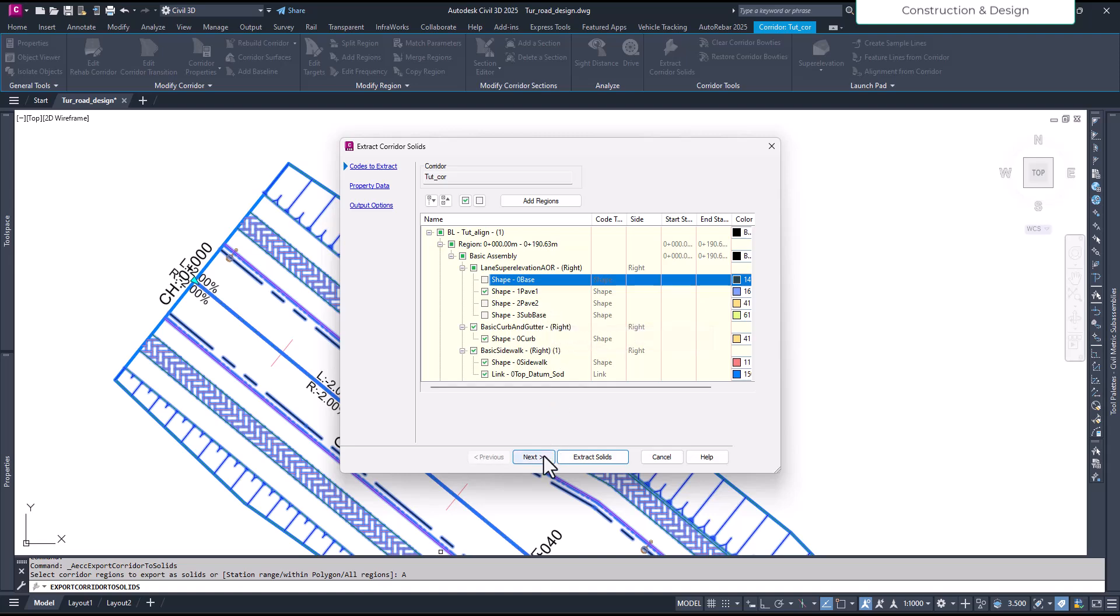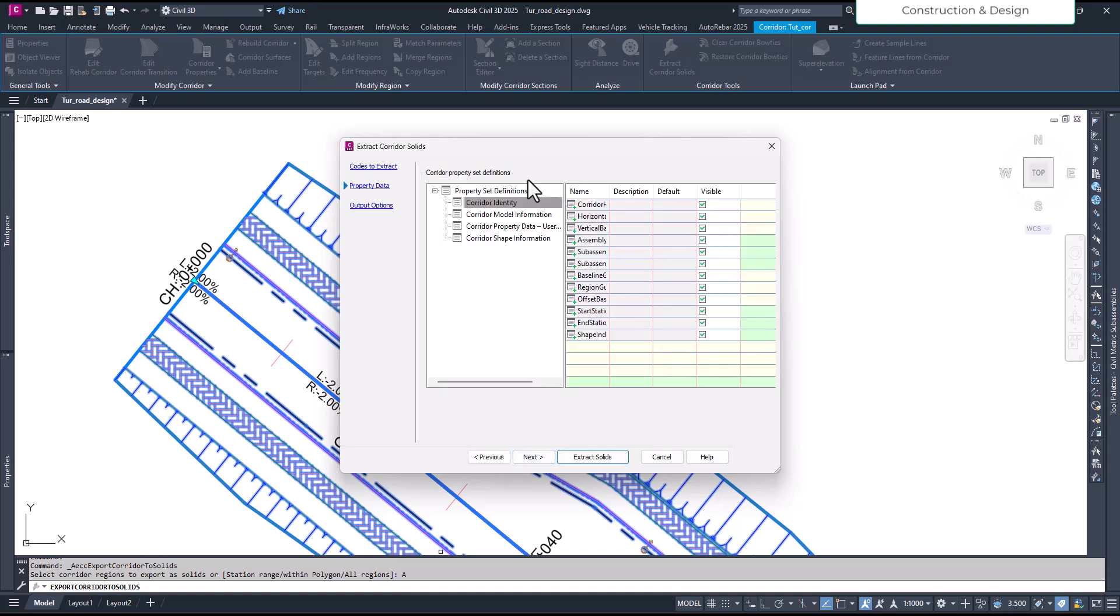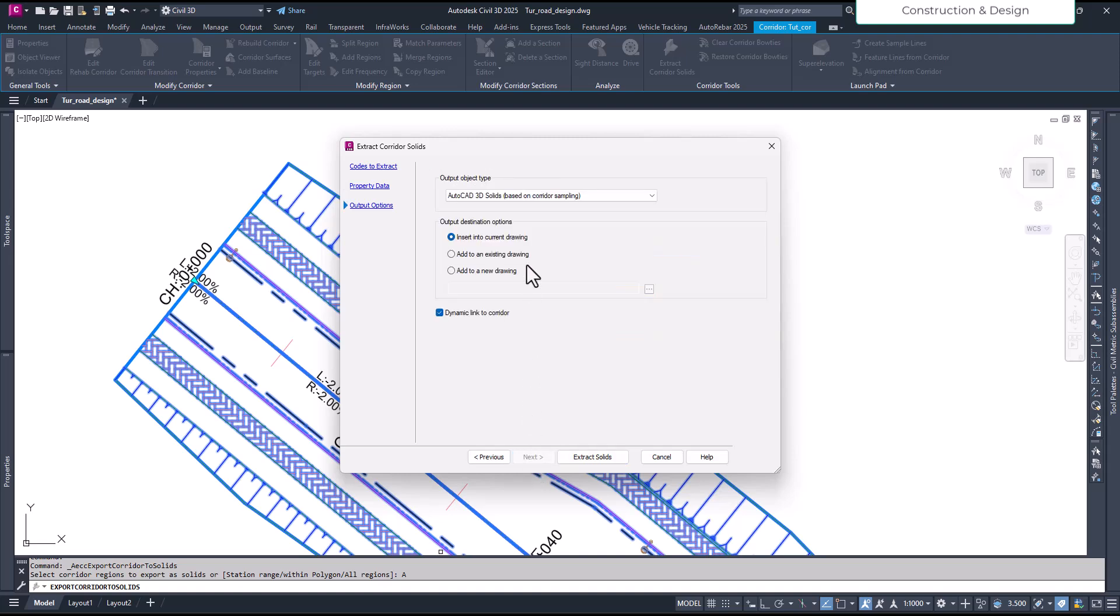Okay, so I'll go to next and we'll keep other settings same, it's just for visualization. And here the base on the corridor sampling will keep it like that. And insert into the current run - you can even create a new drawing to export it, or even you can export it to the existing drawing.